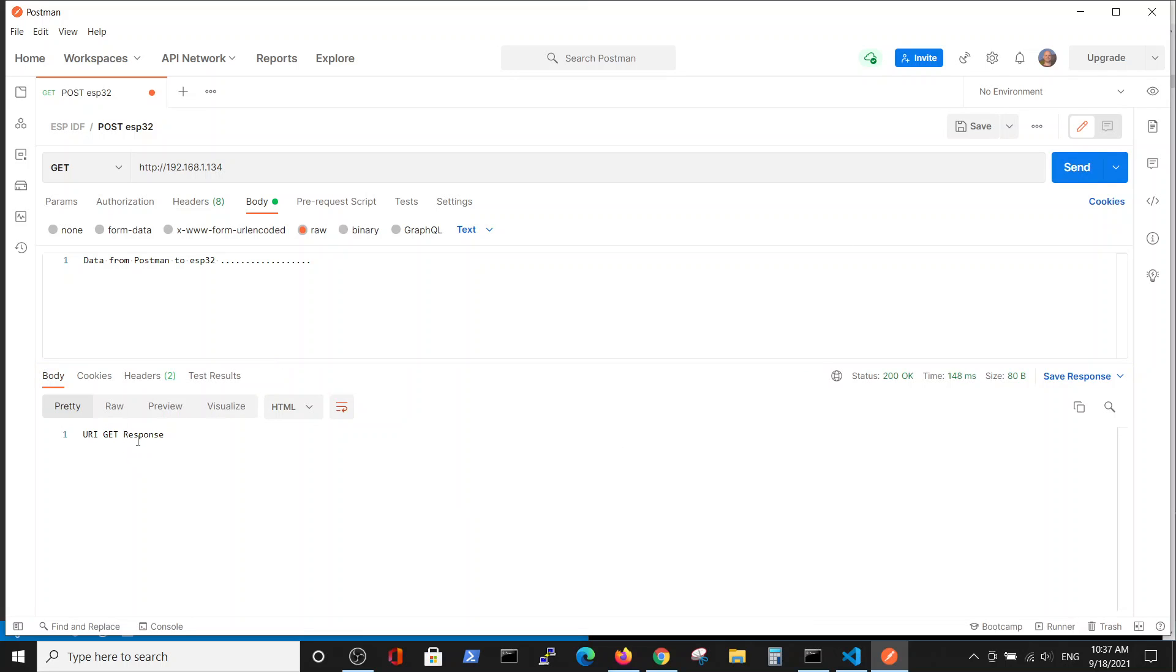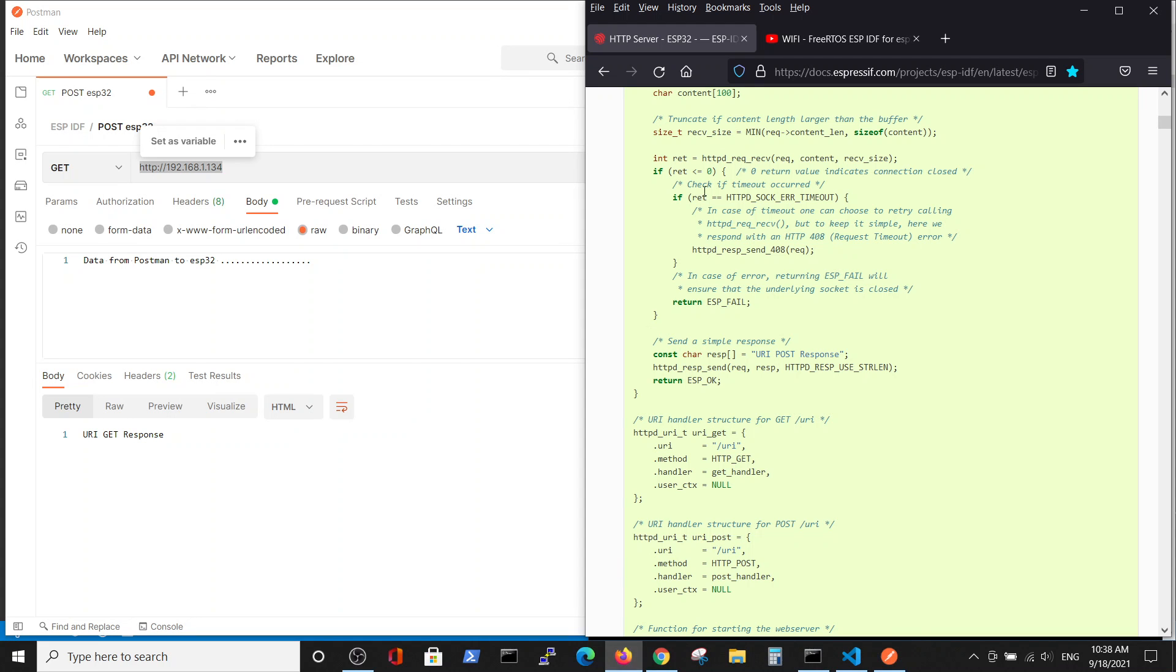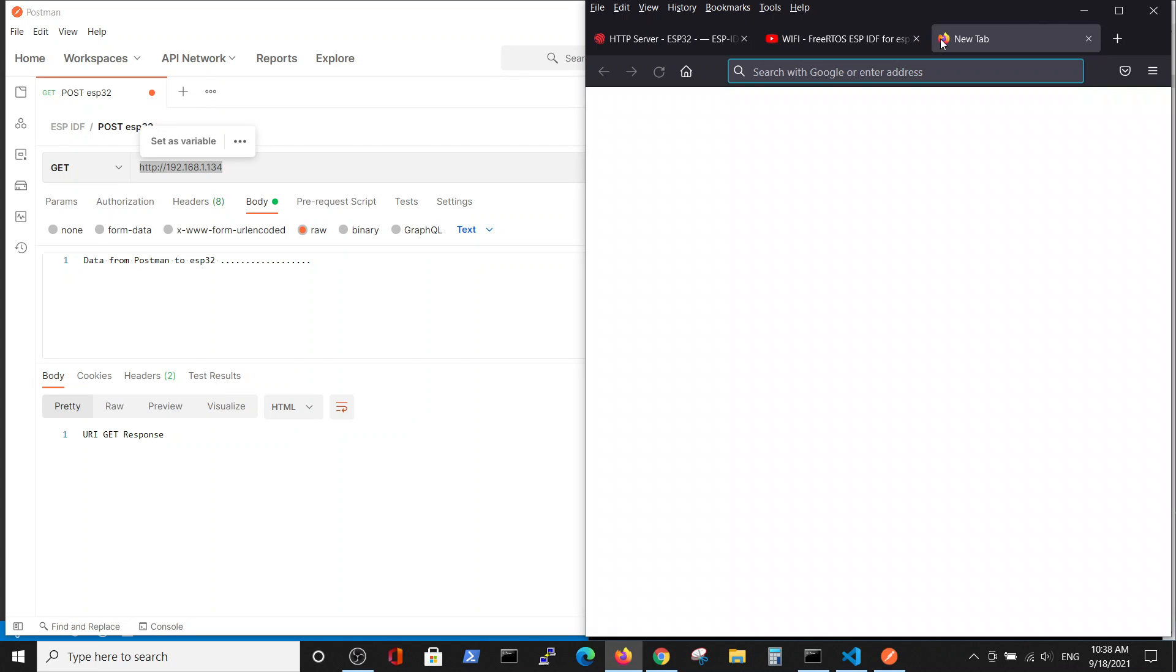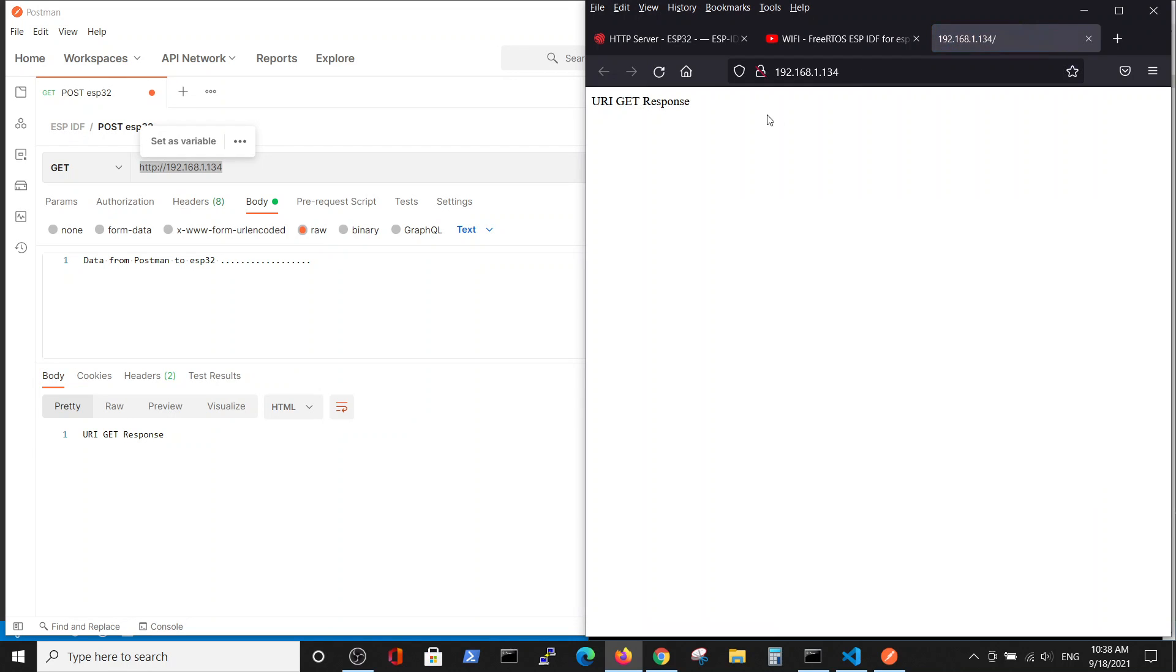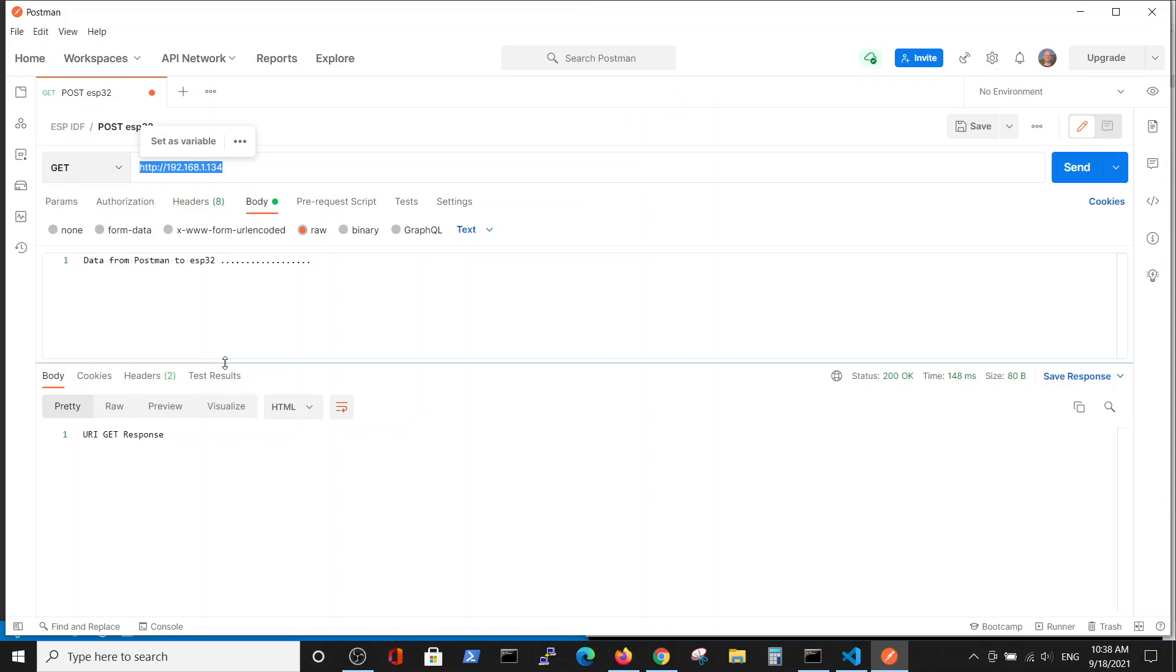Another way to perform a GET command is by going to our browser. In the command line we get the same response, URI GET response. The response to the browser code because we are performing the GET command via the browser and here with the Postman.